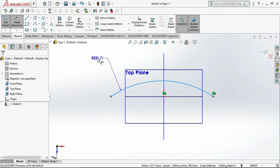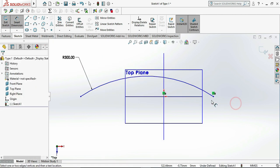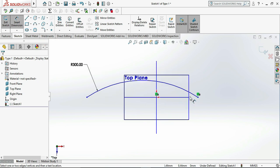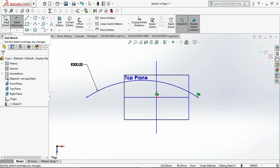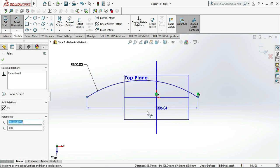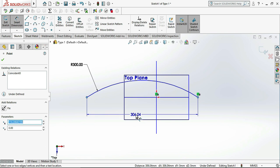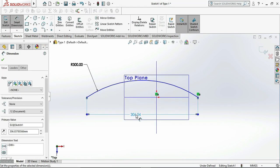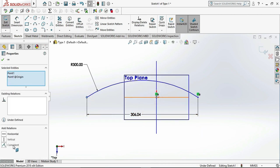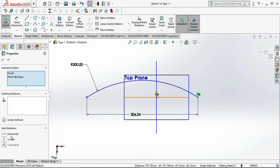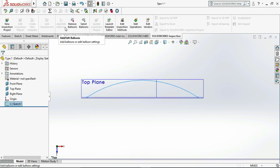Let me take it as 300R, or R as 300, and click on endpoints and give the dimension as 306. Give the relation between the center and endpoint as horizontal, then exit sketch.